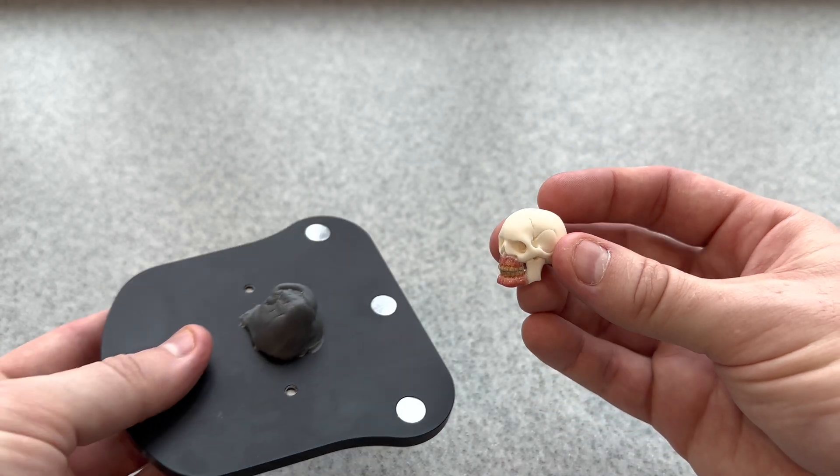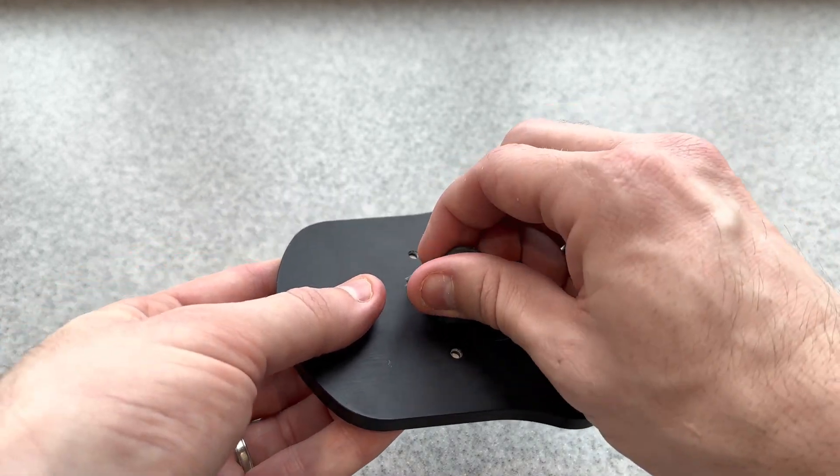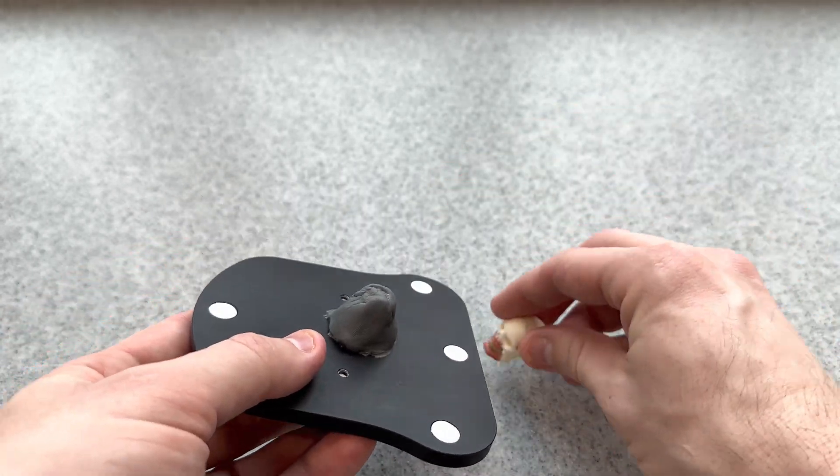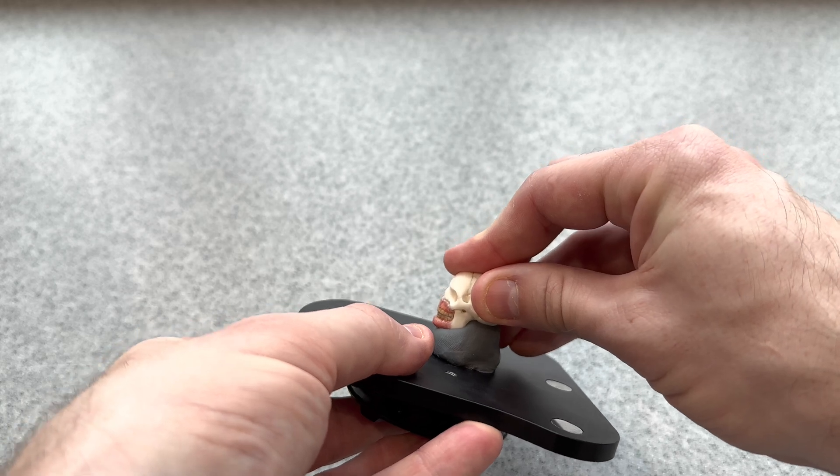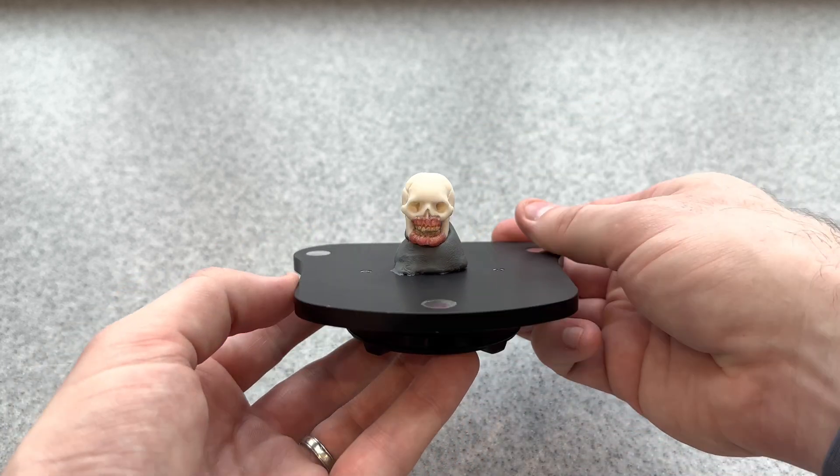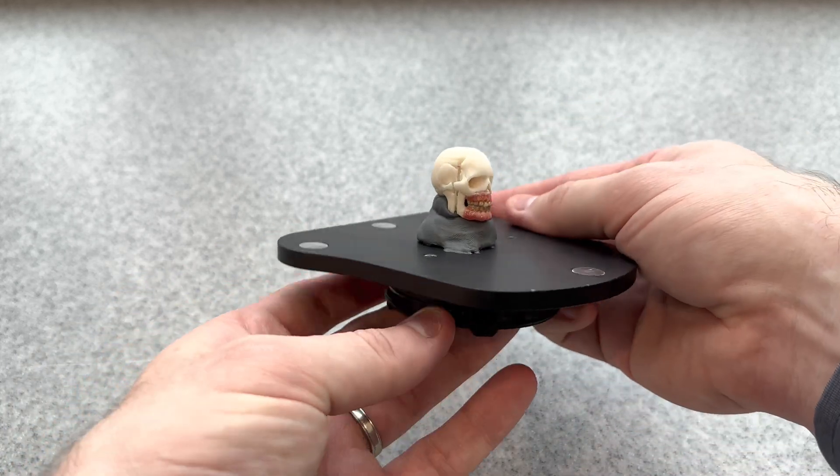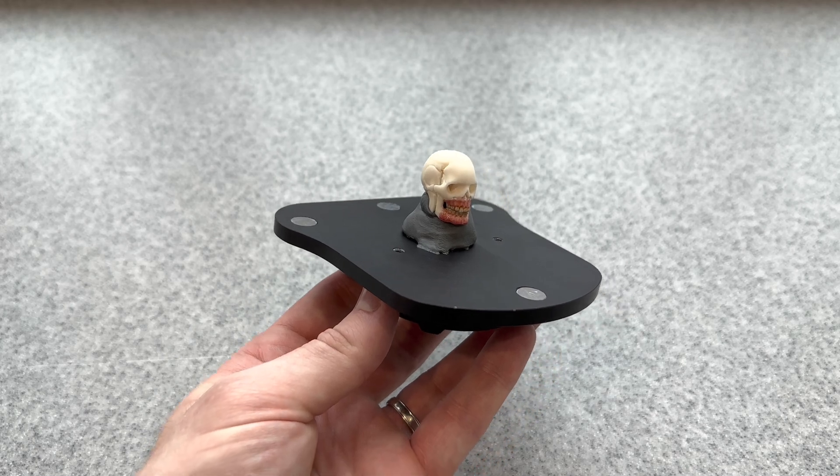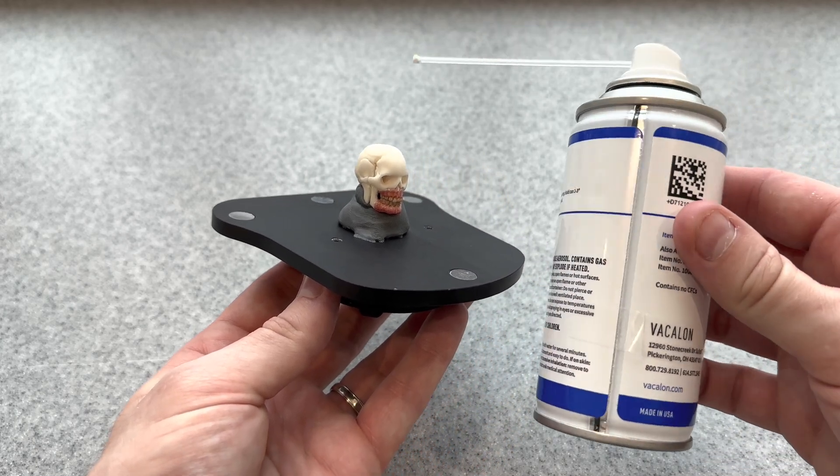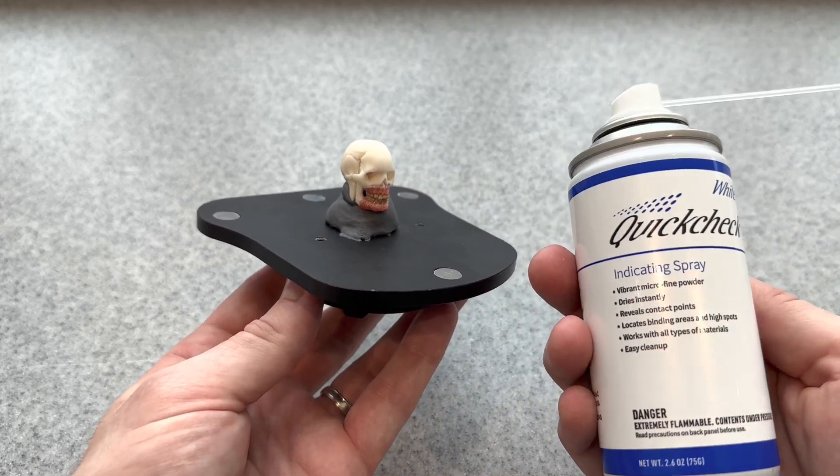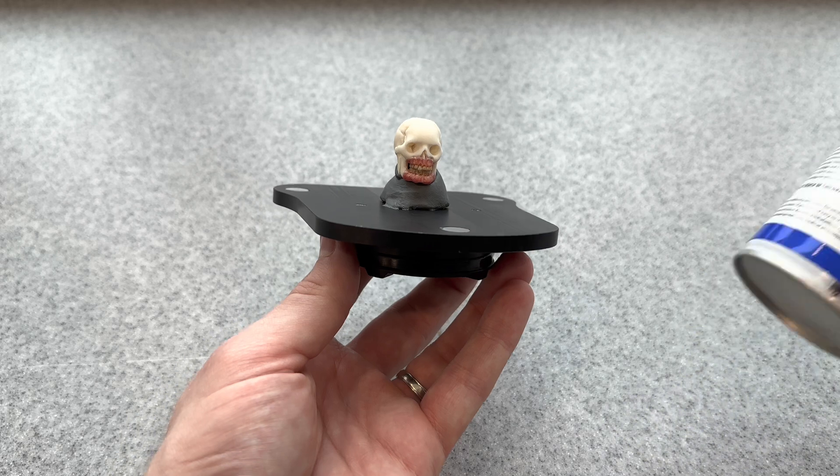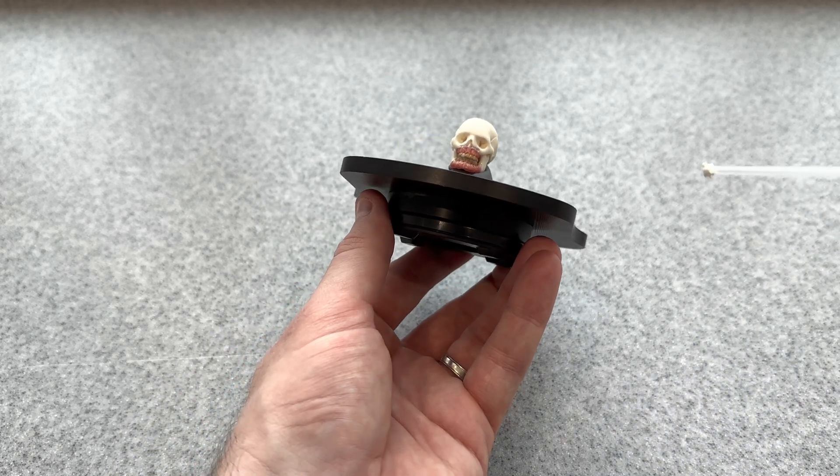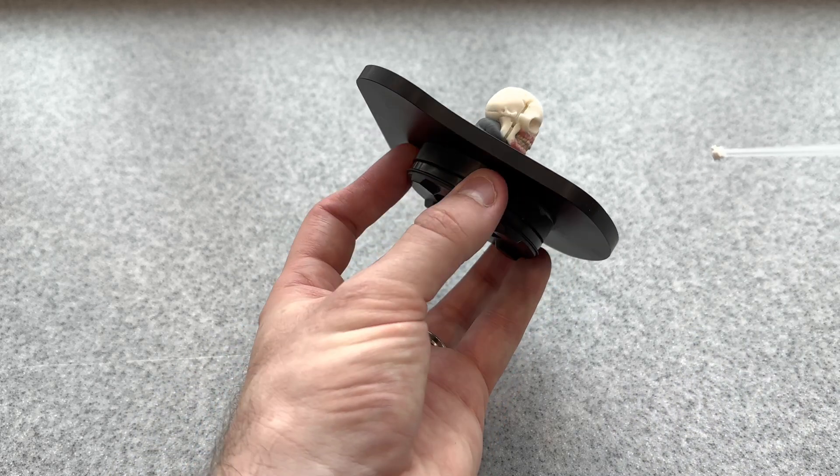We're going to put this onto the putty of the Universal Objects Holder. Since the teeth have a shine to them, we need to use a white powder spray to cover that. Shake your bottle and spray it on with a thin coat so the shine is no longer there.